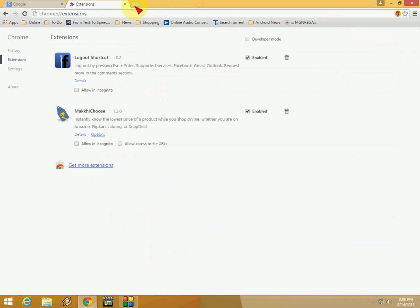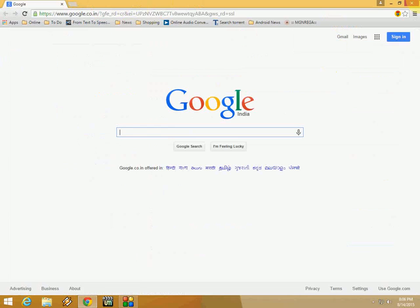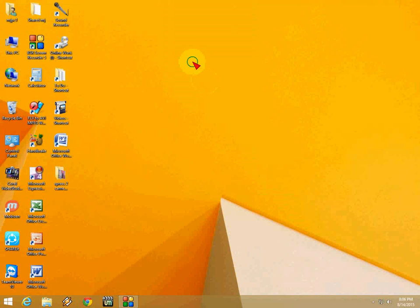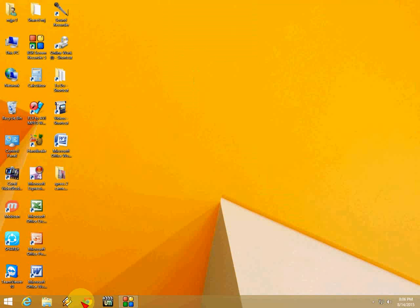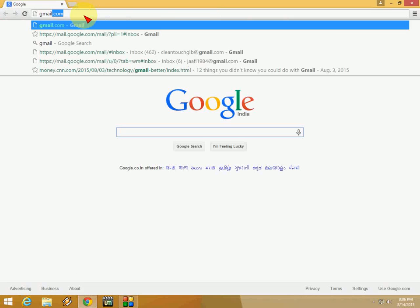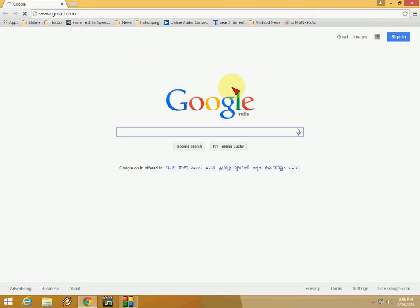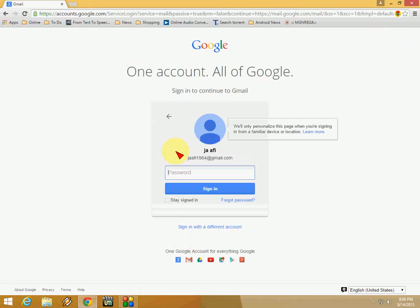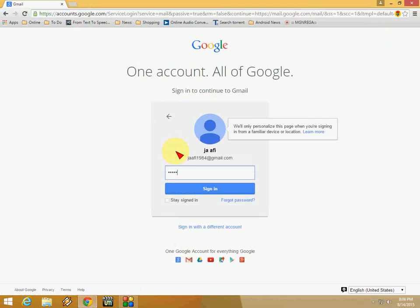Now close all these tabs. Open Chrome again, go to Gmail, and sign in with your ID.